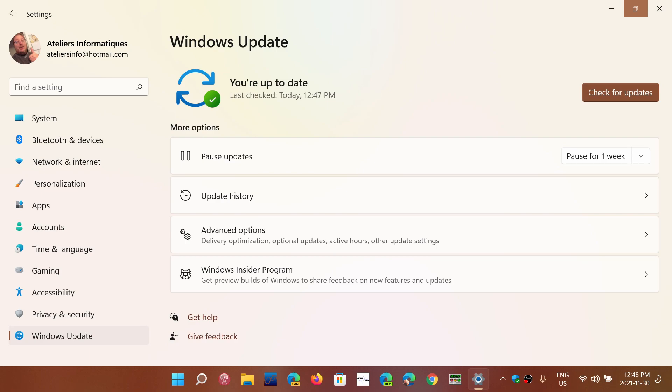Once again, I do not recommend pausing updates for too long, especially the security updates. The bug fixing updates we don't really care, but the security updates should always be installed as fast as possible because it creates problems that can actually arise on the security side of your computer.